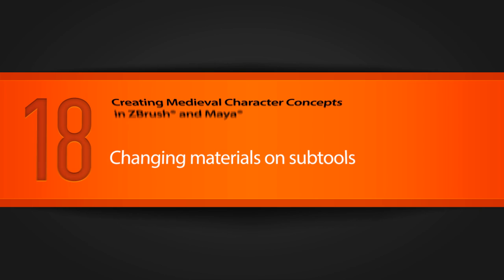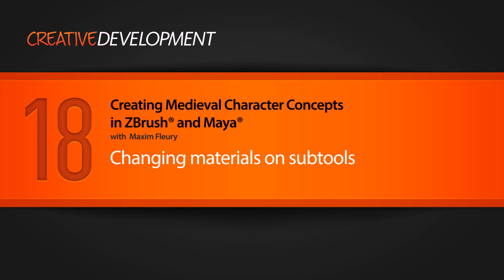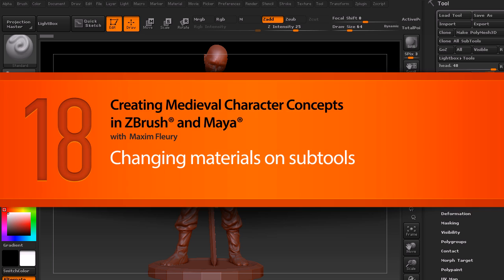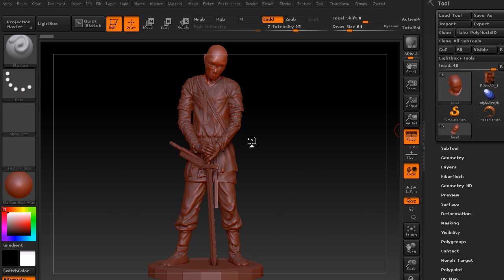Welcome to the next lesson. In this lesson we will assign materials to some of the sub-tools, or all of the sub-tools, and add some basic colors to them. I will quickly walk you through this and show how to do it for all the sub-tools.